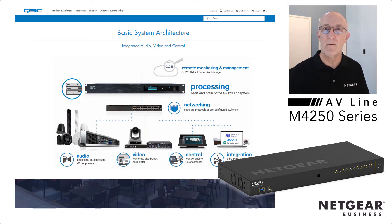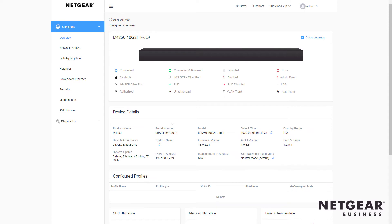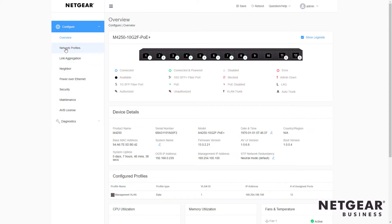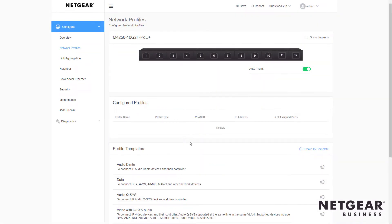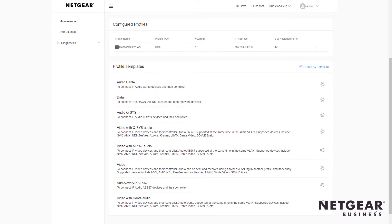Let's take a look. First, let's log in to the new AV user interface of the M4250 switches, and we go to the Network Profiles tab. Here you see a list of profile templates for all the different types of AV over IP systems.